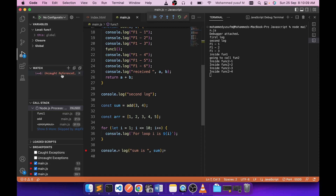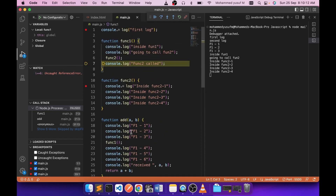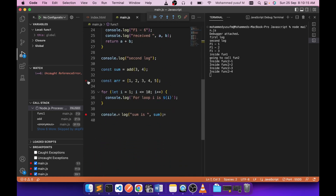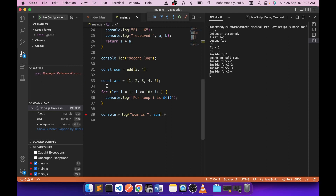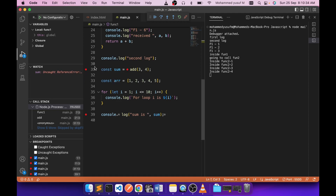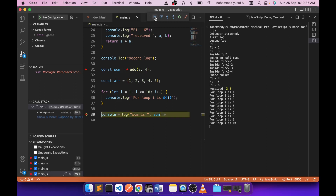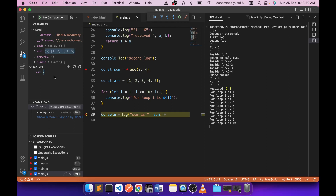There's also a Watch section — throughout your debugging session you can watch a particular variable. For example, type 'sum' in the Watch panel; if the variable doesn't exist at that point it shows no value, but if you set a breakpoint where sum is defined and press Play, you'll see sum equals 7. You can type any variable name and if it exists at that point in time it will show the result. You can also write expressions in the Watch panel for more advanced use.